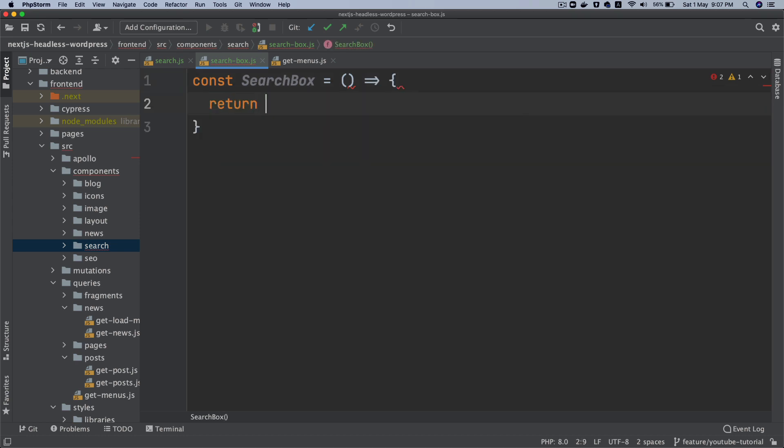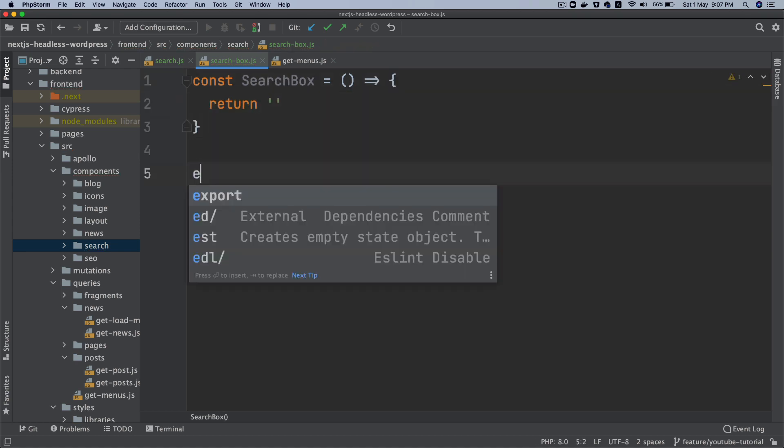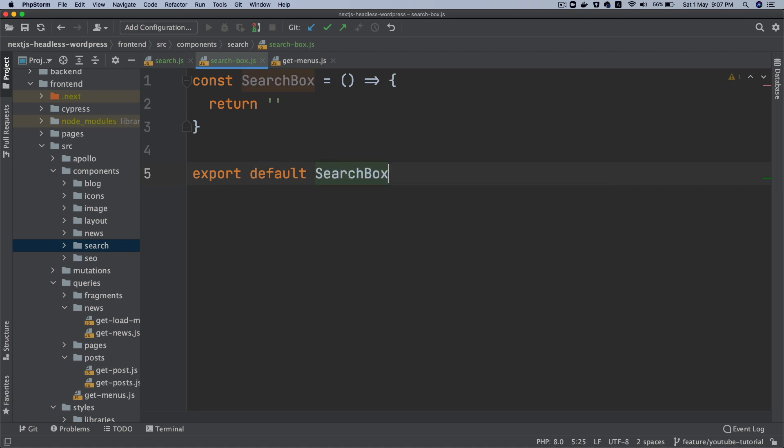Let's do search box, return empty for now, and export default search box.